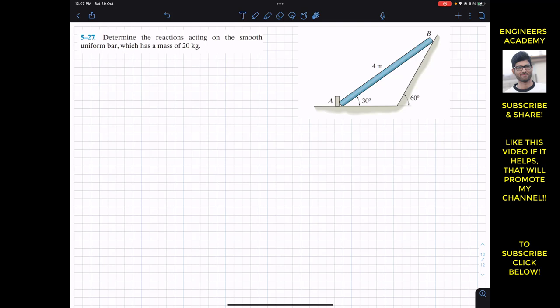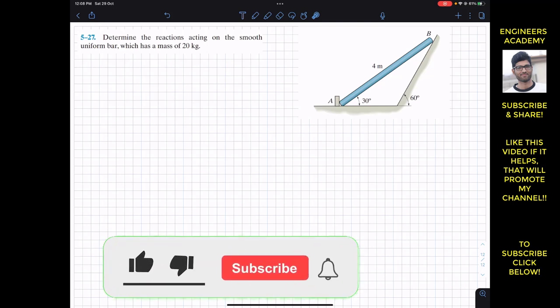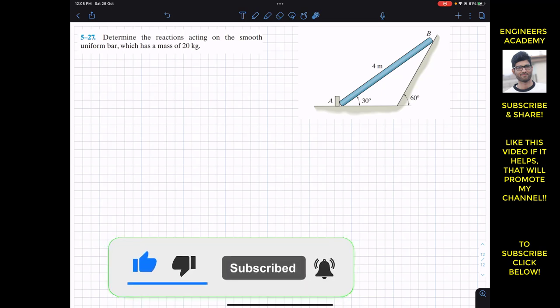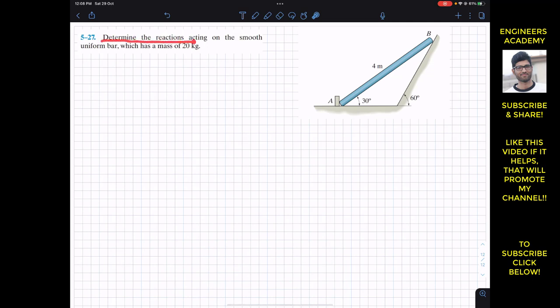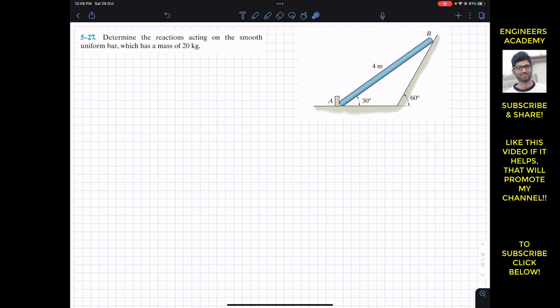Hello students, welcome back to Engineers Academy. Do hit the subscribe button if you haven't subscribed to my channel yet. Now we are going to solve this problem which says: determine the reactions acting on the smooth uniform bar which has a mass of 20 kg. We have this uniform bar of mass 20 kg and we have to find the reactions.